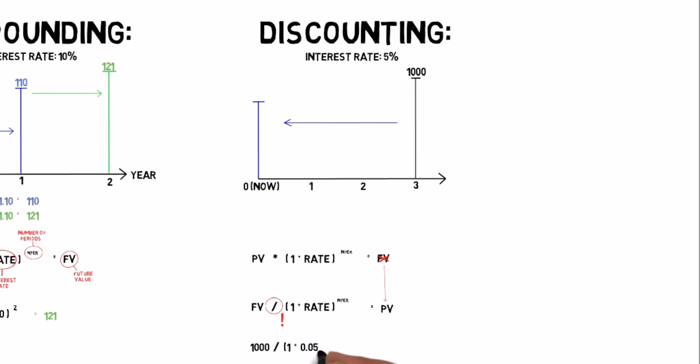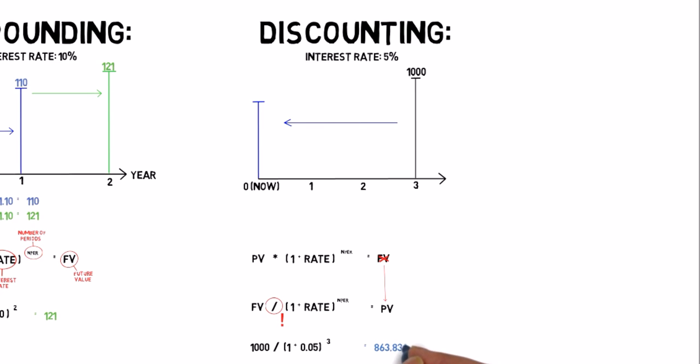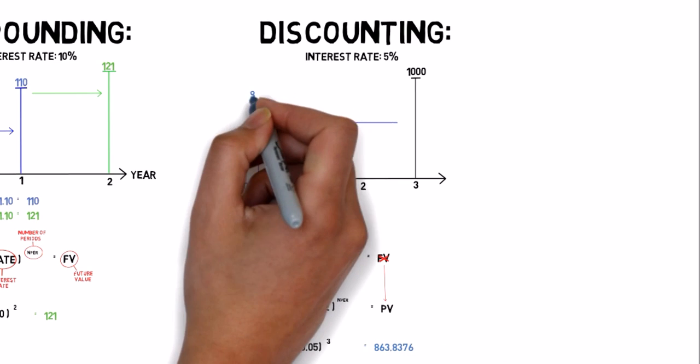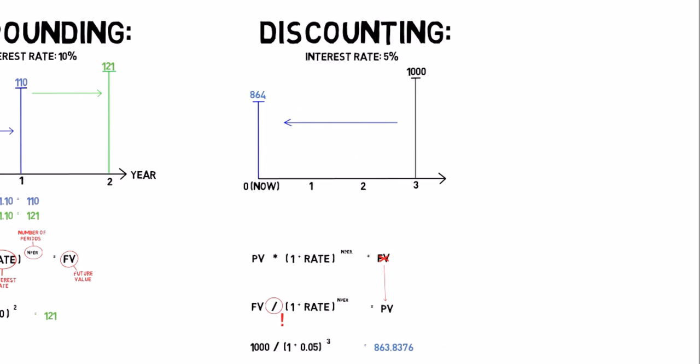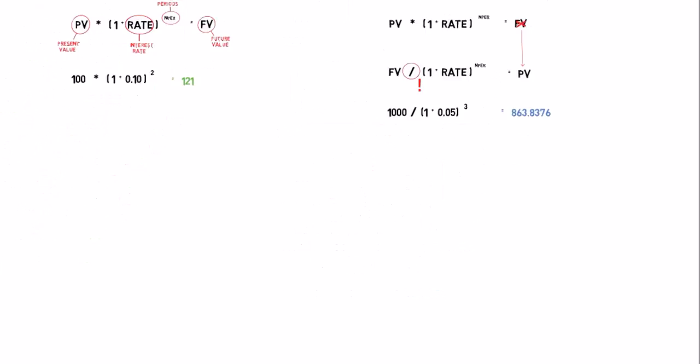1000 divided by 1.05 in the power of 3. You have to put $864 in the bank. And that is what investment calculations is all about. You cannot compare payments in different years without first correcting the numbers with the interest rate.